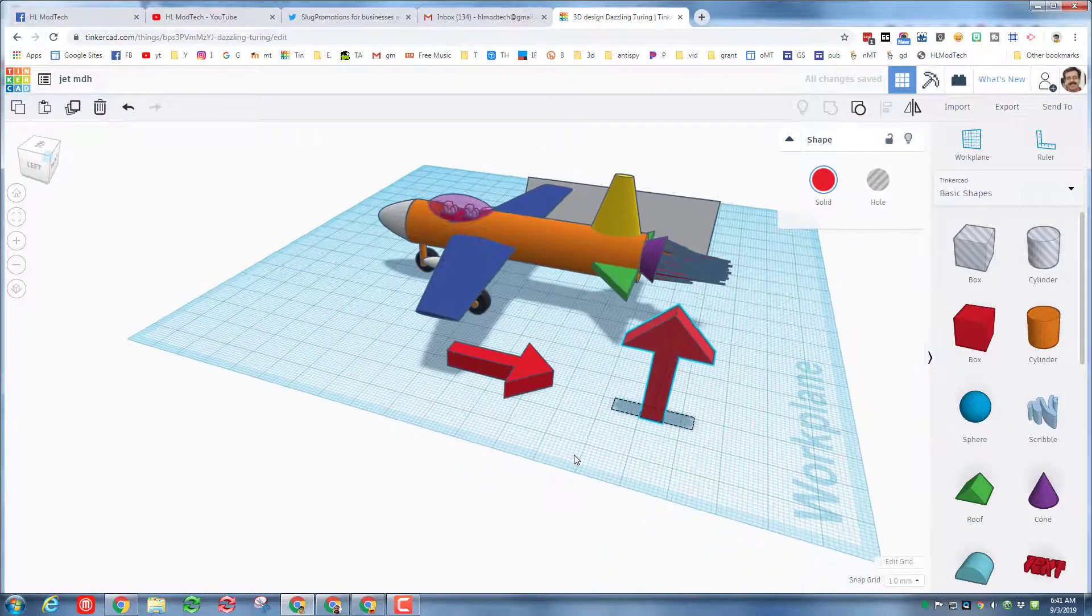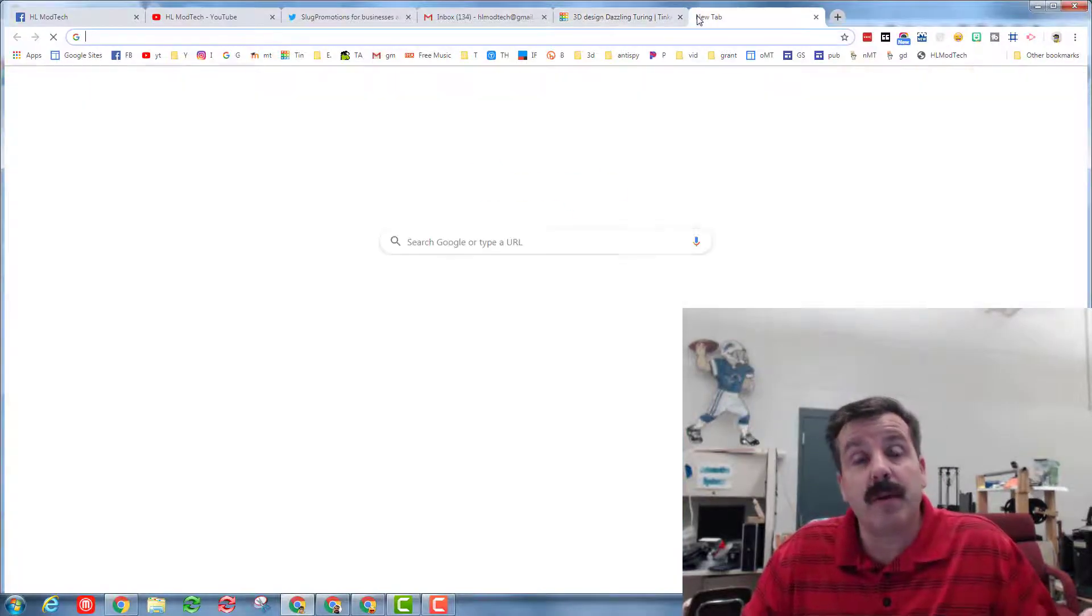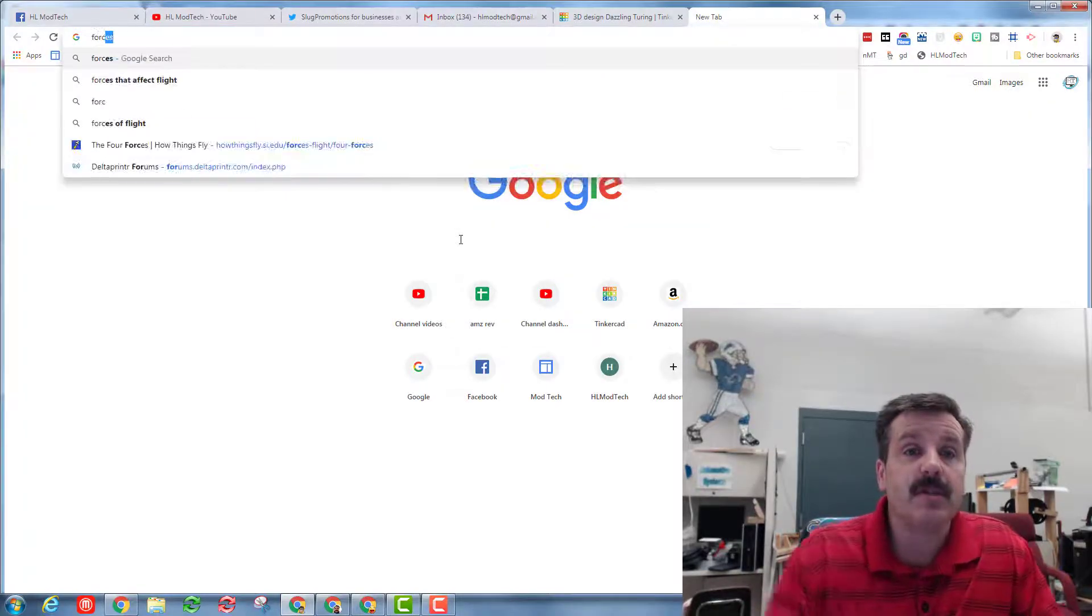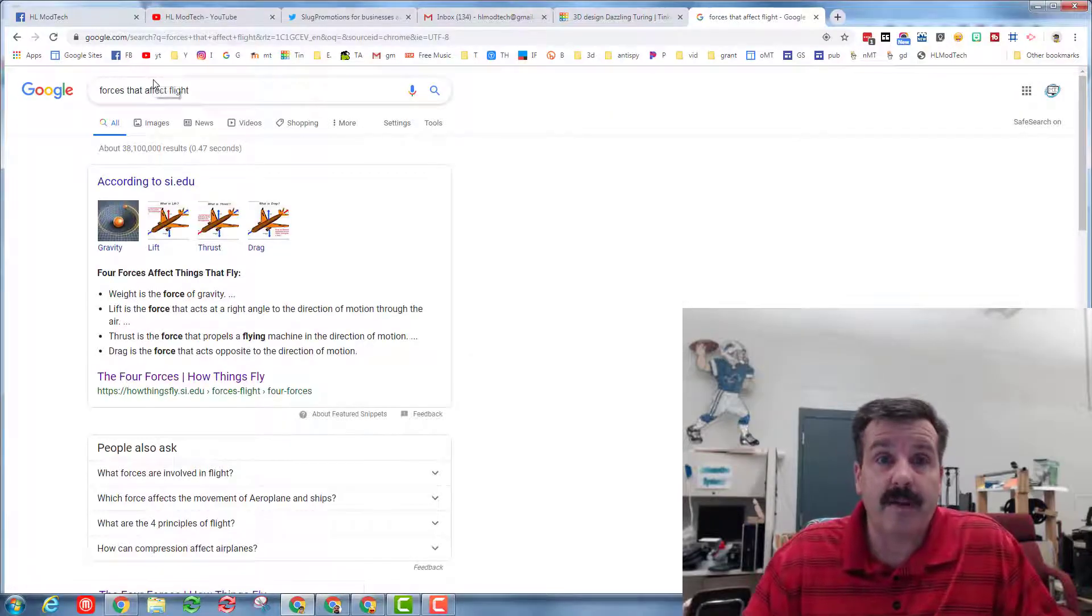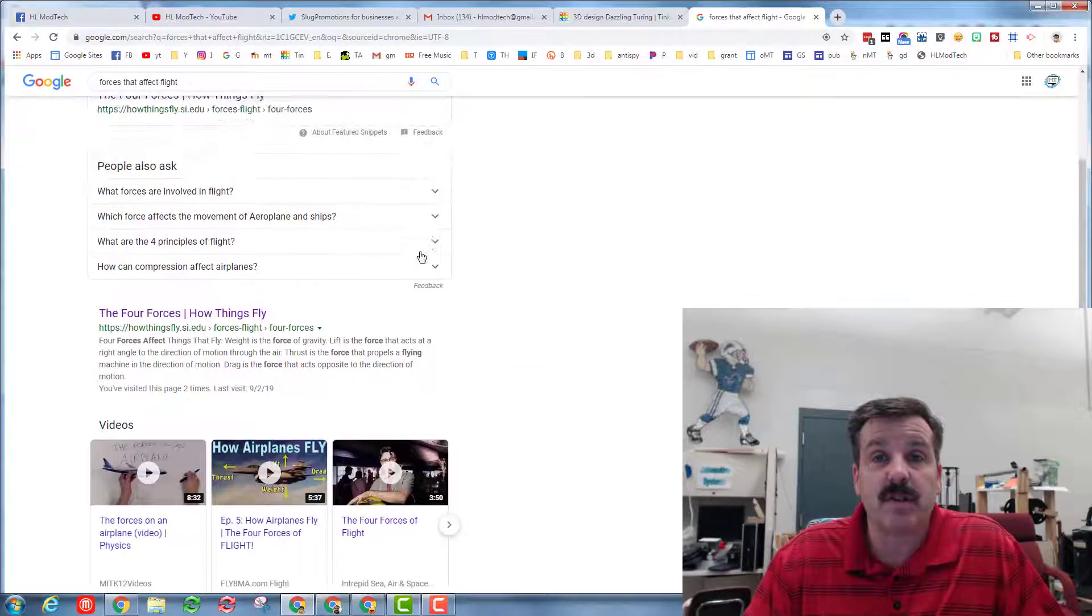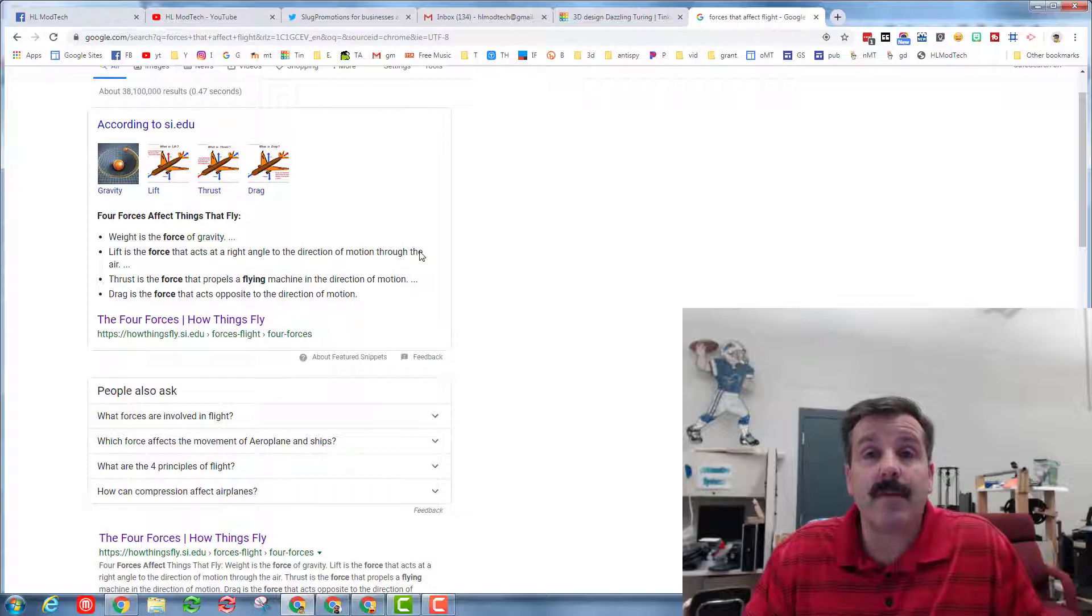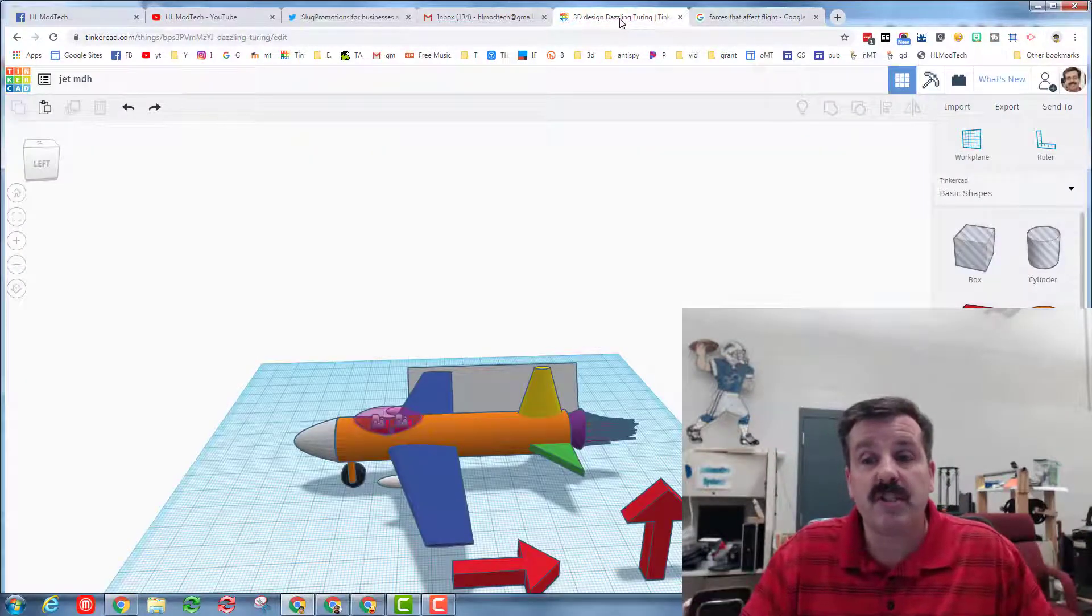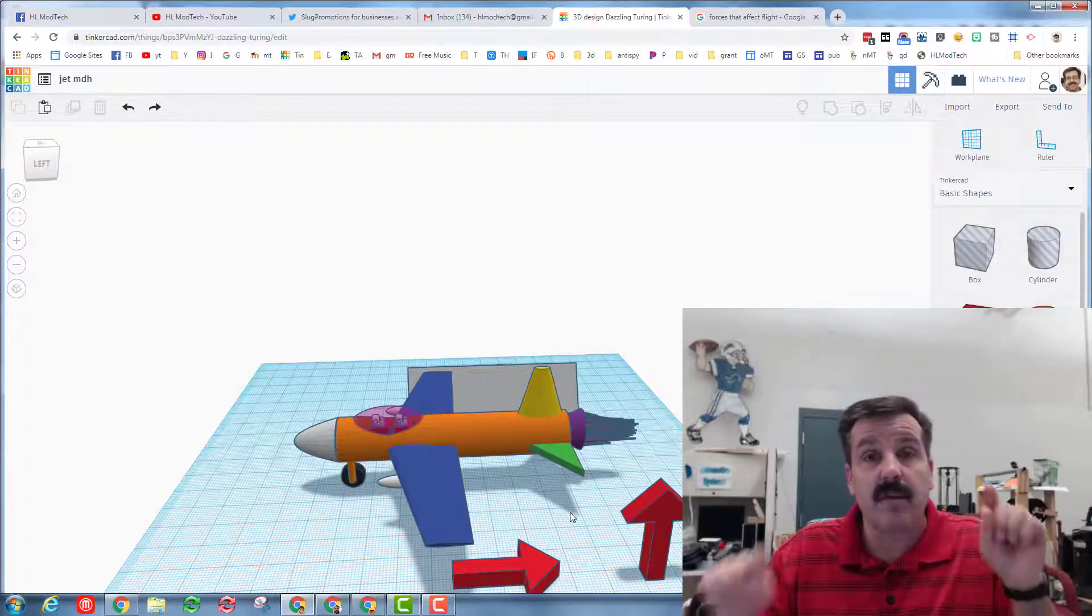Alrighty friends, this is the challenge part of the lesson. I want you to work with people at your table. I want you to open up and do a Google tab and type 'forces that affect flight' or 'forces of flight'. When you do this there will be lots of options for how you find out the different forces of flight. Maybe watch a little video about them, definitely read about the four forces of flight, and then return to your project. I want you to add the little arrows and little labels for your forces of flight.